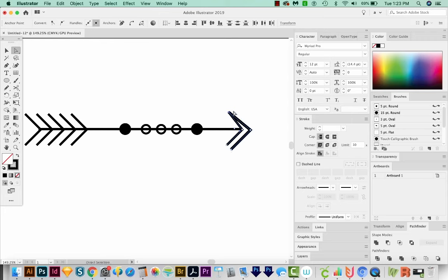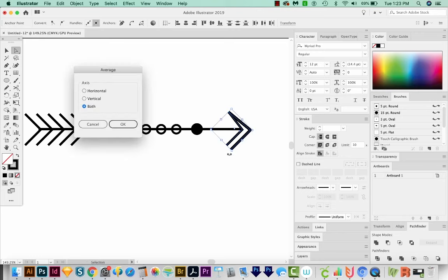And you can see it's brought them together exactly on top of each other. And I'll do the same over here. Select both of those, then OPTION CMD J or Alt CTRL J on a PC, and we'll choose both.